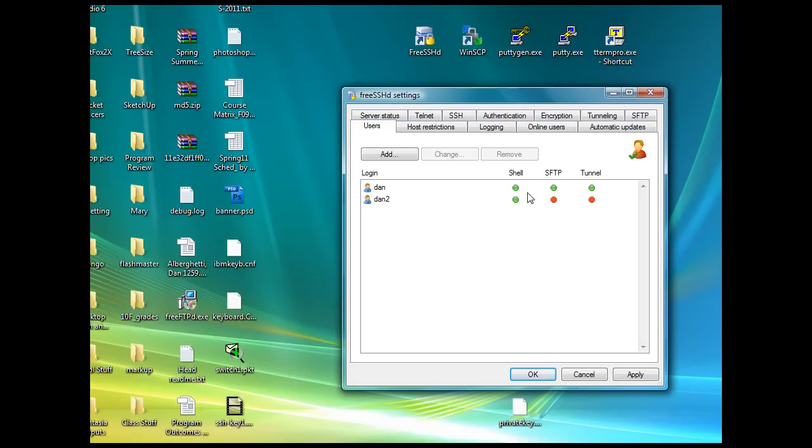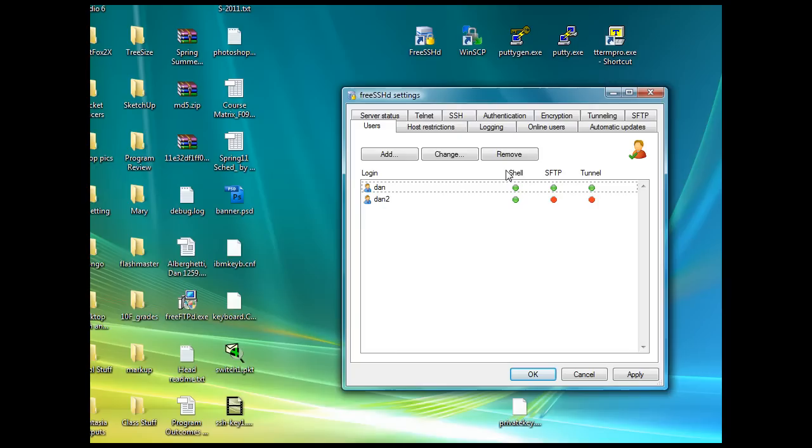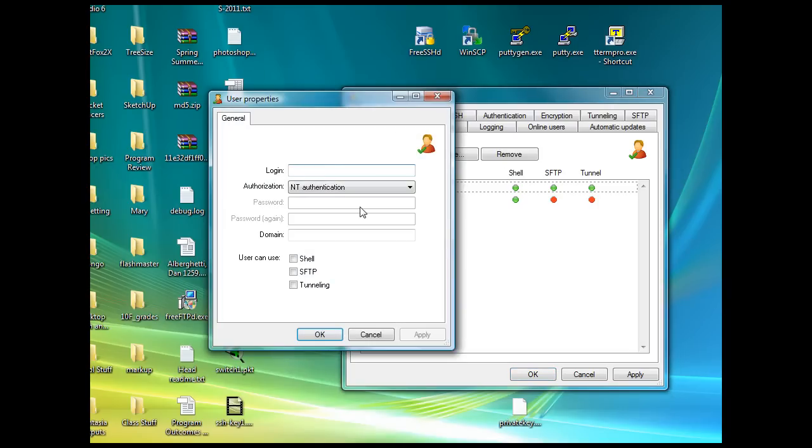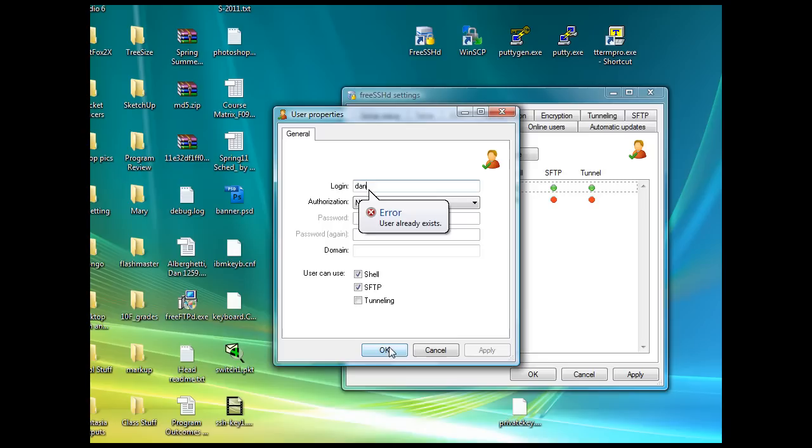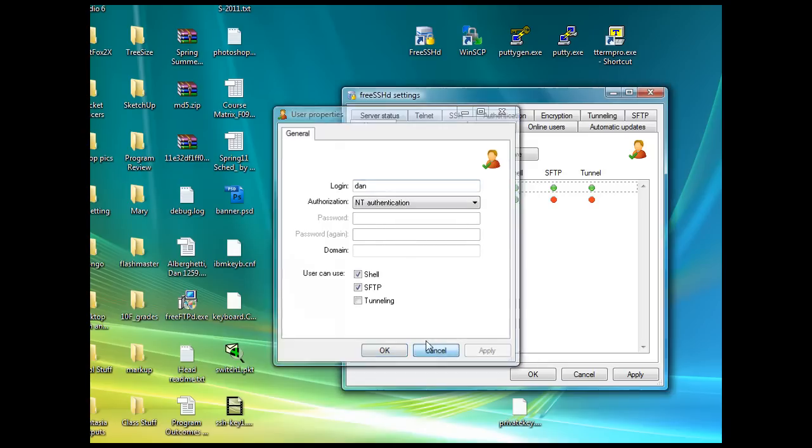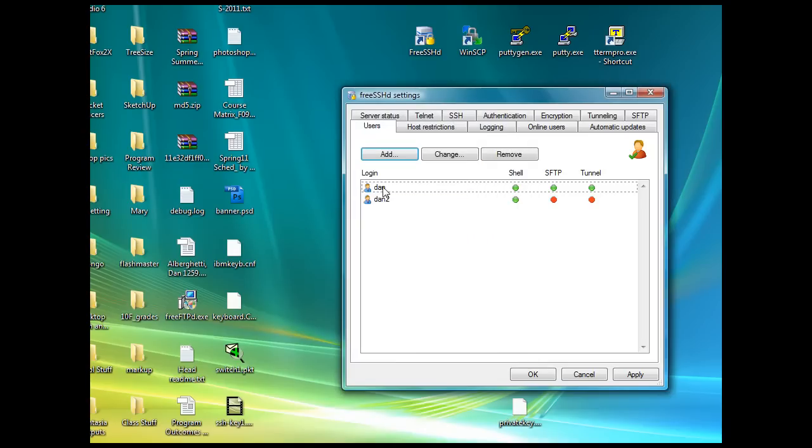This first one that I created, Dan, is a user based on my user account on this computer. So I want to SSH into this computer, my laptop, so I'm going to create a user for that. I'll say add user and I said my user name, Dan, and then I'm going to use NT authentication, meaning they're going to use my Windows password when connecting, when authenticating to this server. Let's say I want to give myself shell and SFTP access. I'll click OK. This user already exists, so it says there's an error there. But I already created it, I can change it.